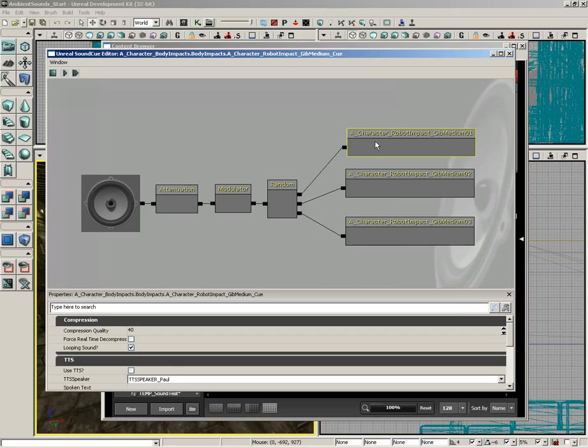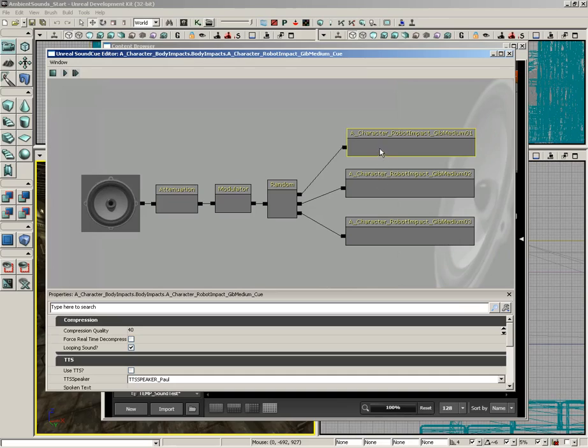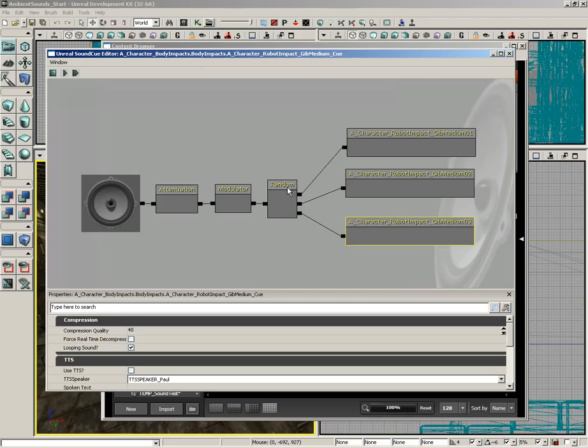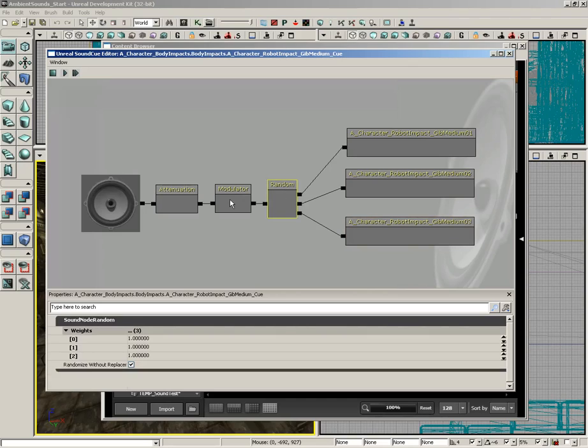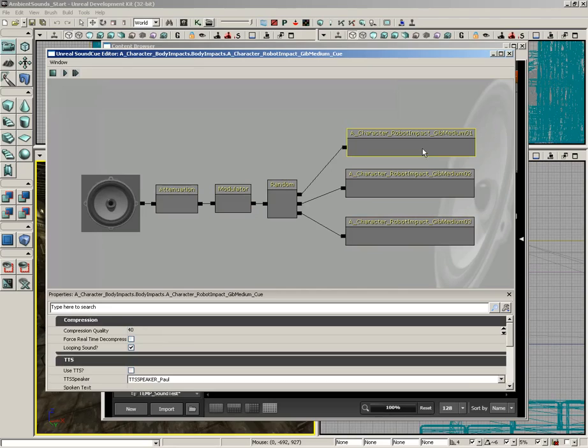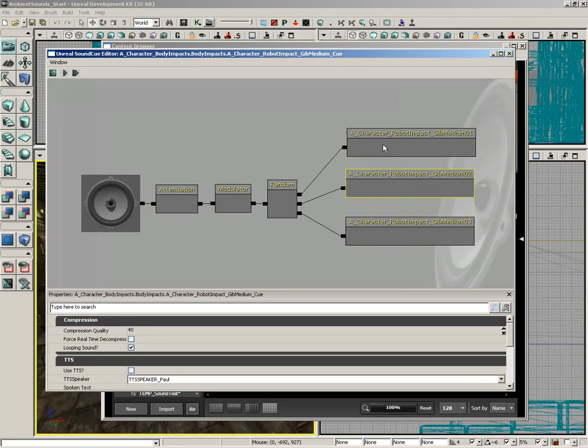In which you can take sound wave data in the form of a visual node and combine them together with a variety of other nodes to create your final effect. In this case, we have three sound effects, which we can sample individually by clicking the Play Selected Node button up here in the toolbar.